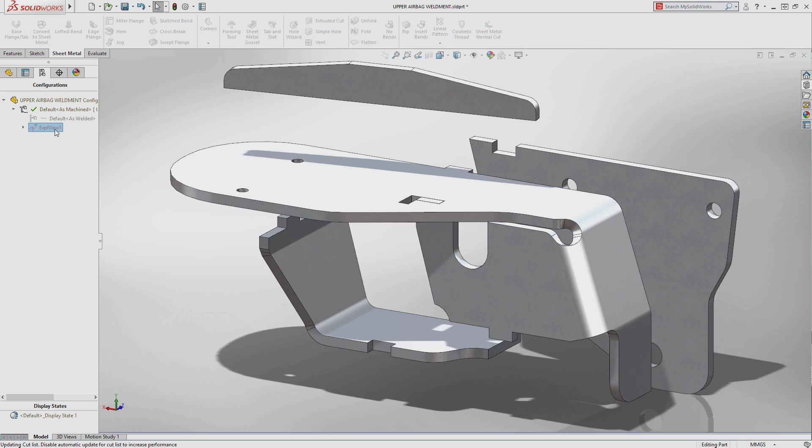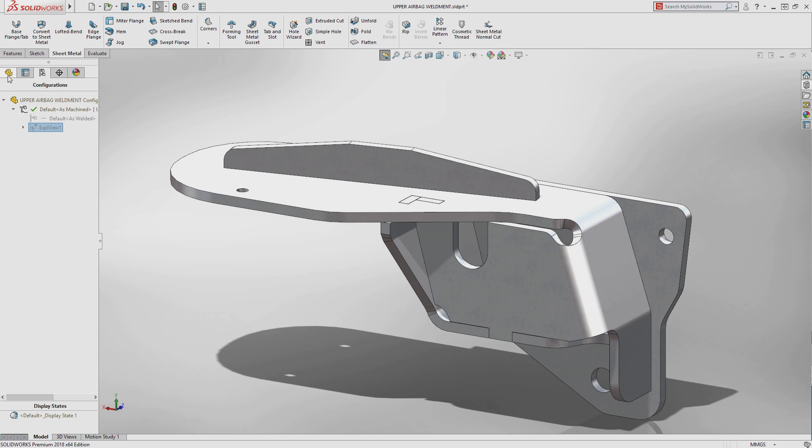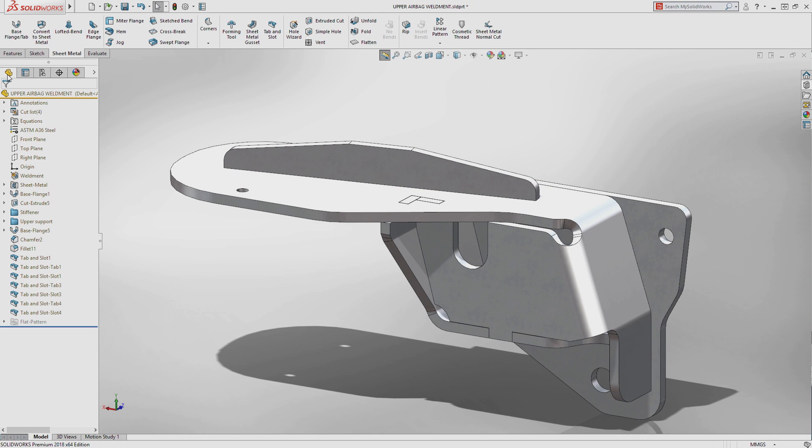Tab and slot can be created on parts in an assembly, a single part, or a multi-body part.